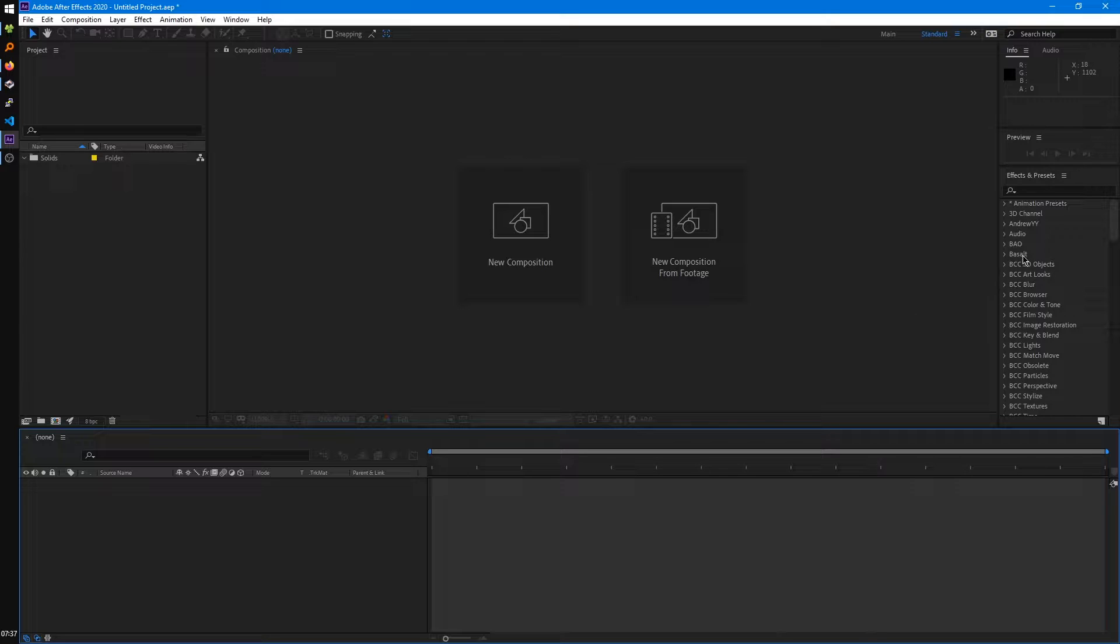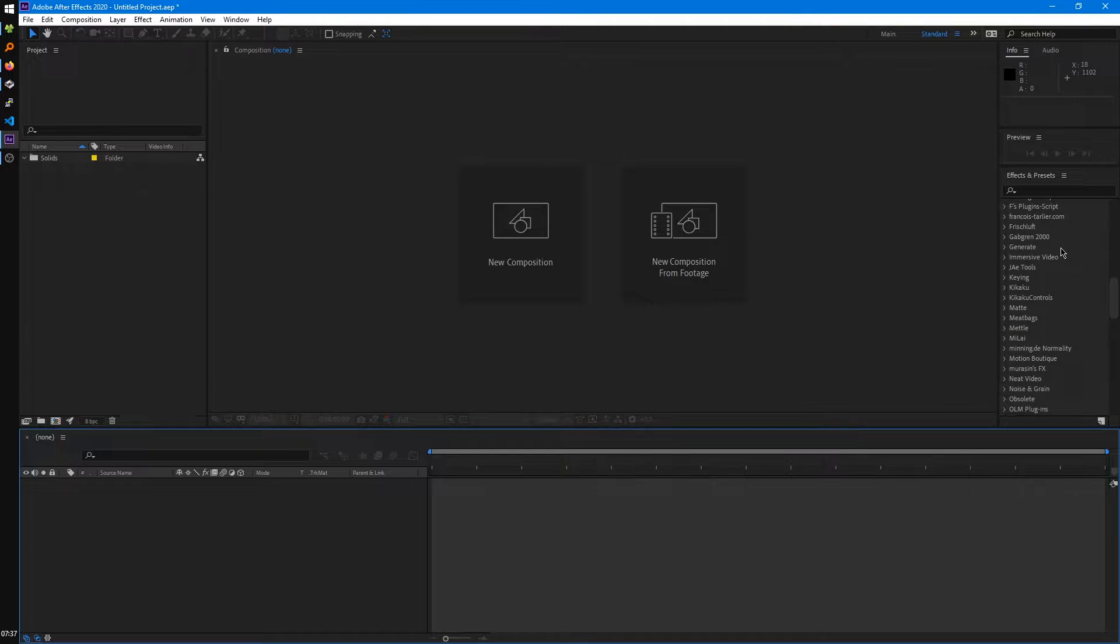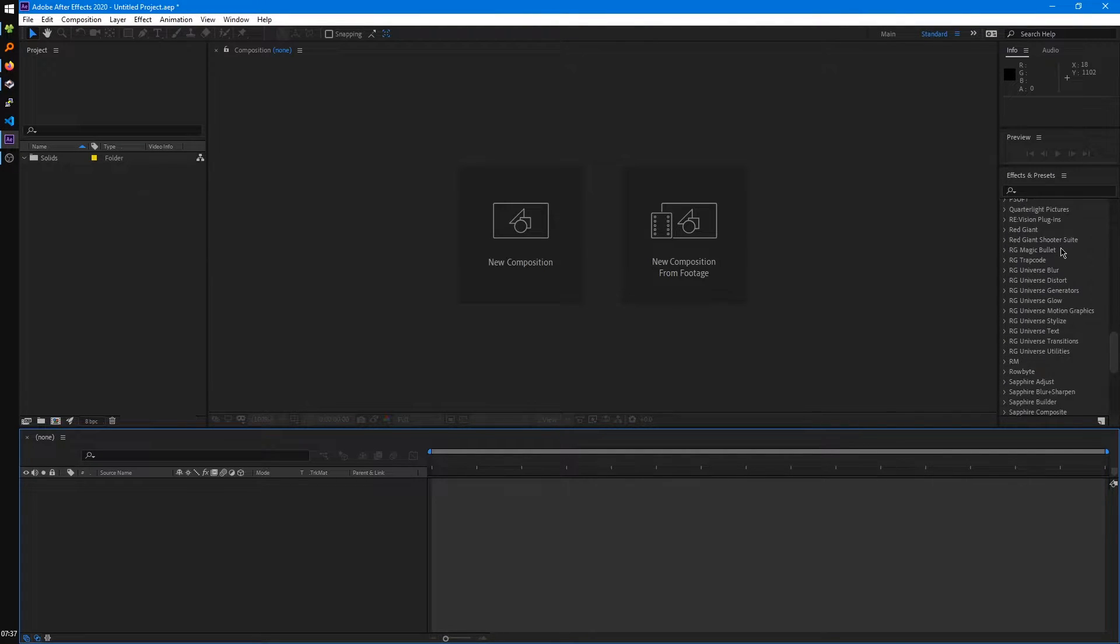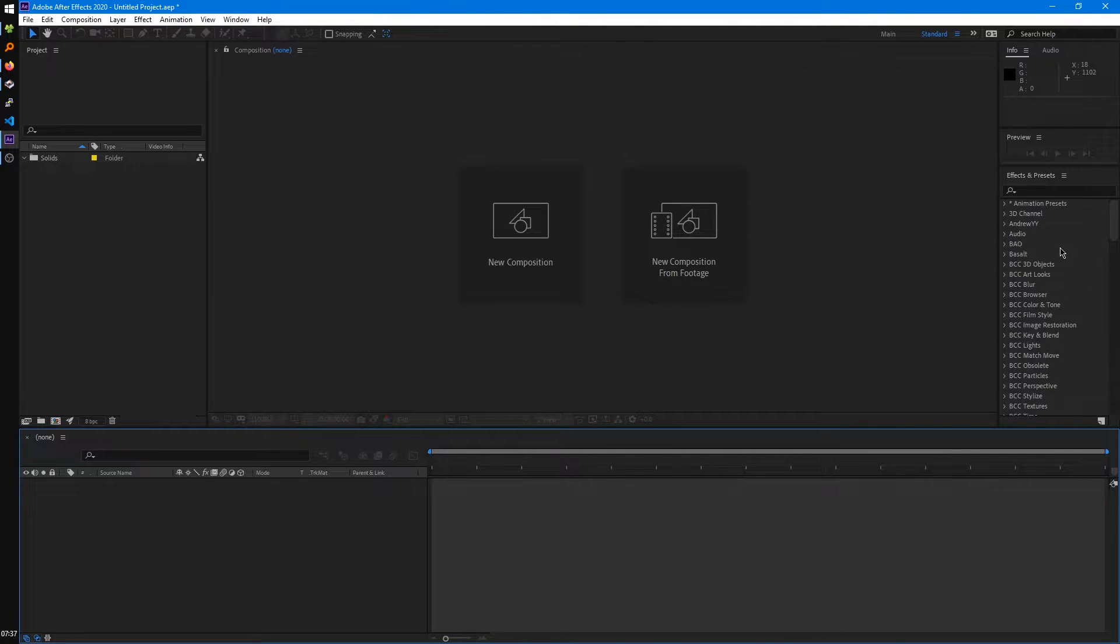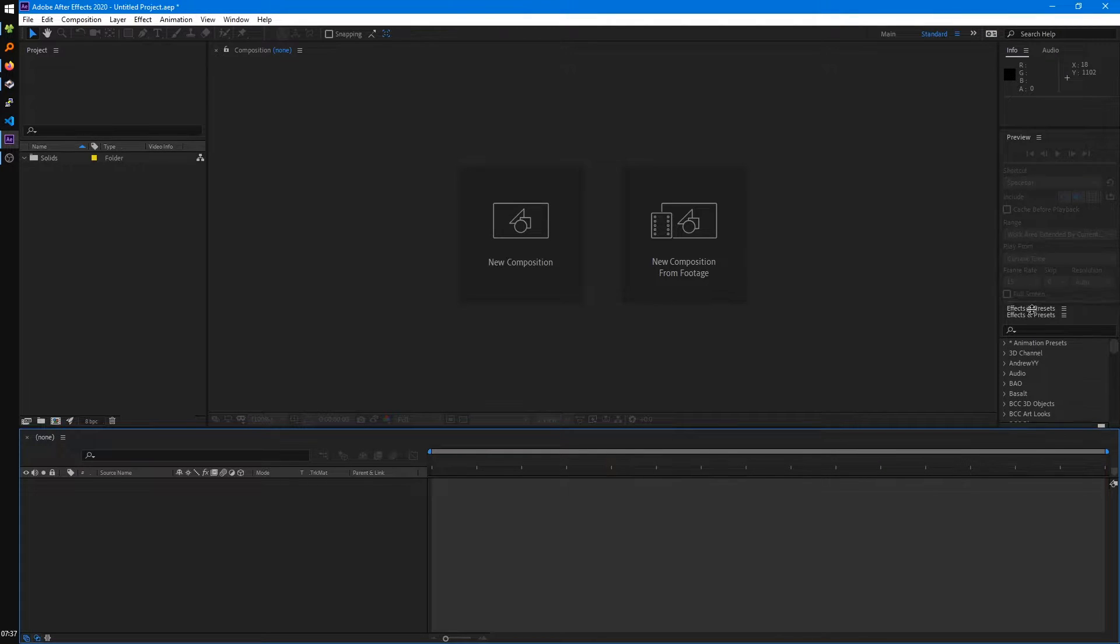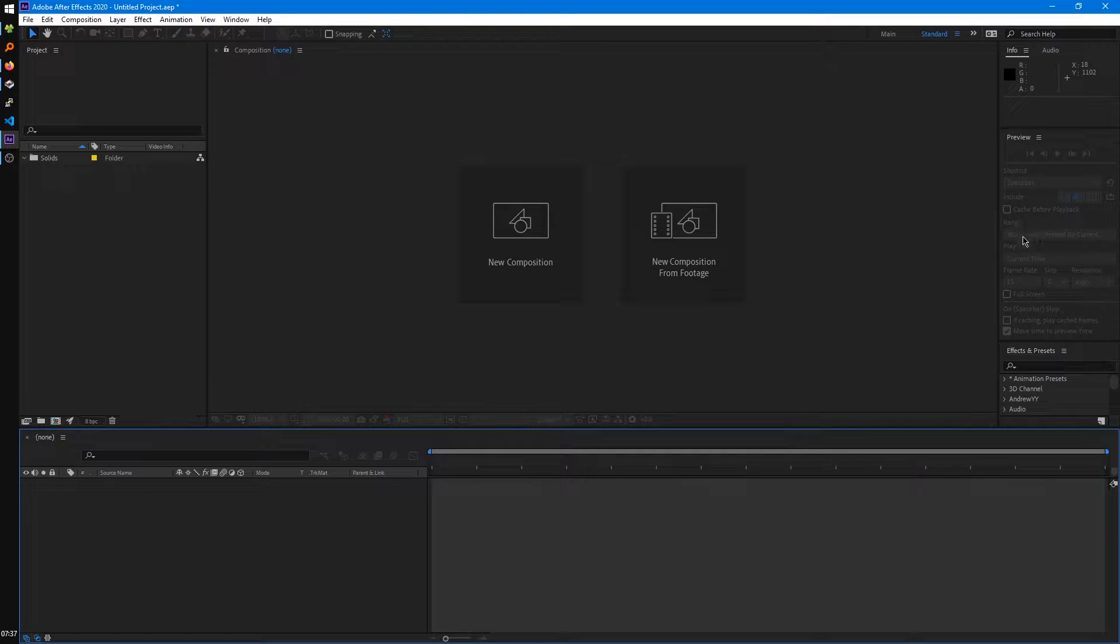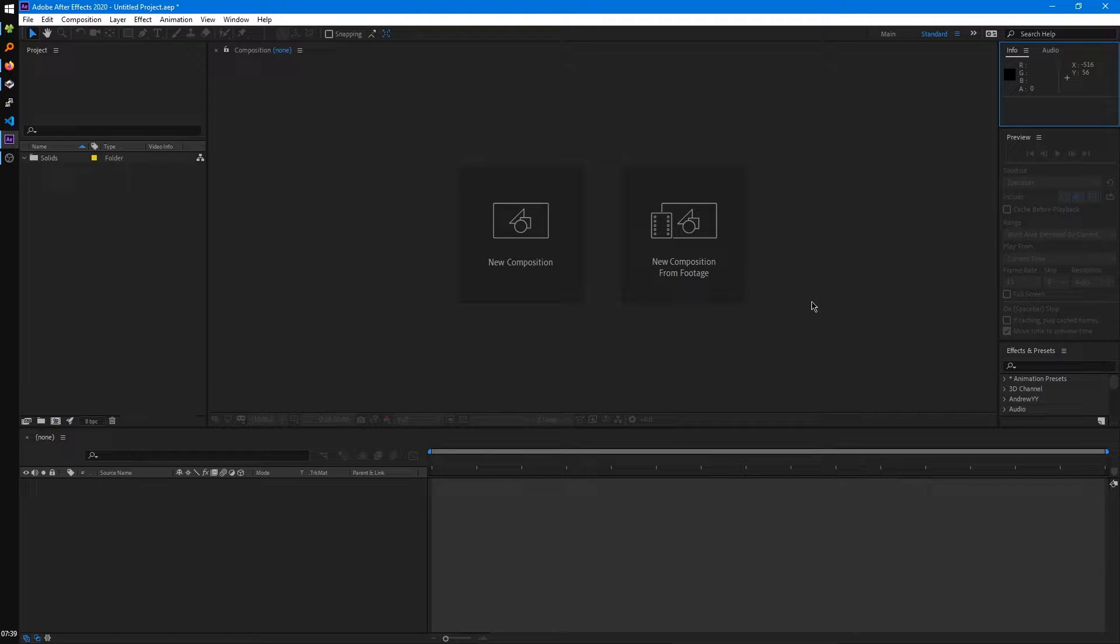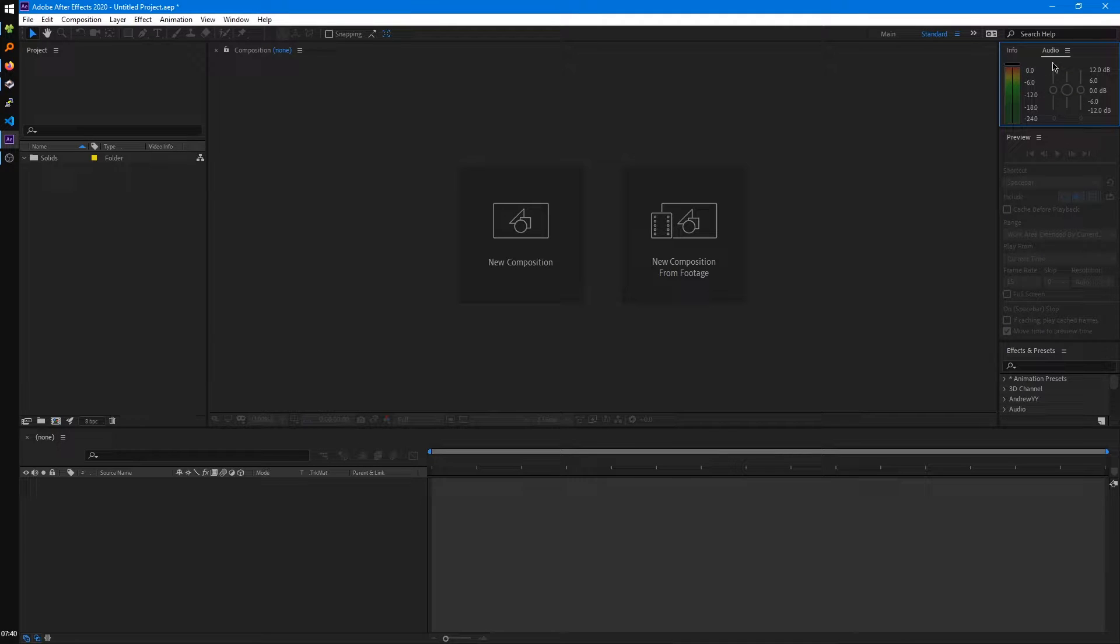To the right, first we have the effects and presets panel. This will be where all sorts of effects will be that you'll be able to use later. Next is the preview panel, which we can pull down here to reveal more options, and we'll talk about that later too. Above that is the info panel, which displays data like where your mouse cursor is and what the RGB values are for the color it's hovering over. Next to that is your audio panel, which displays your audio levels when you're previewing your video.